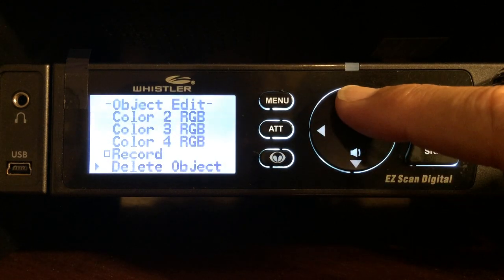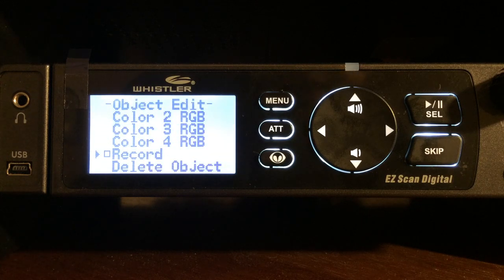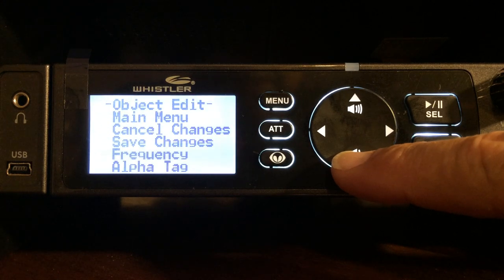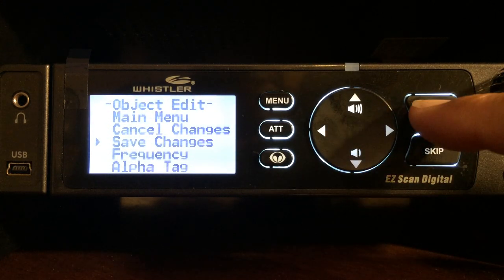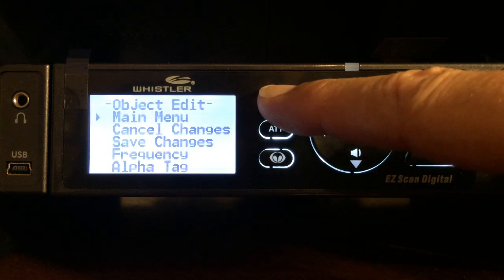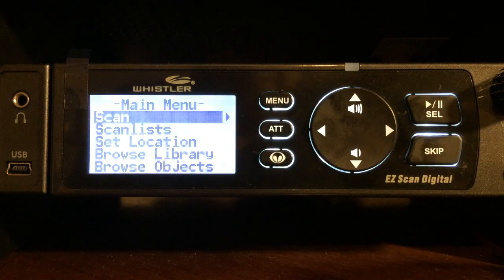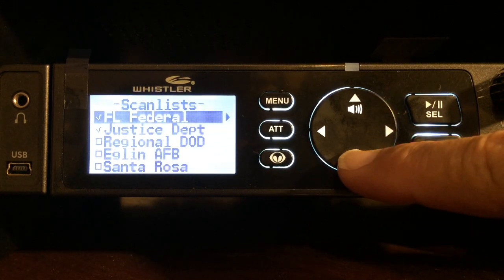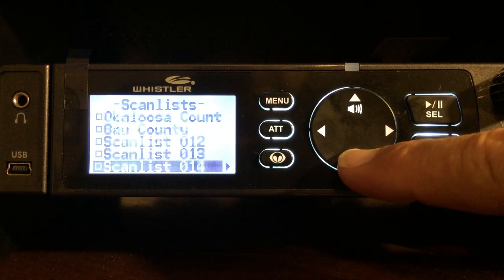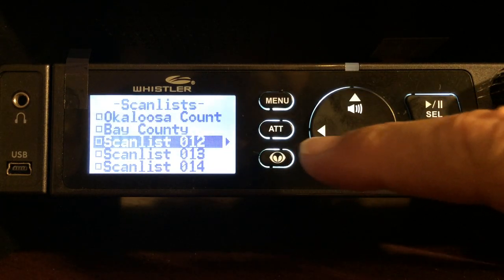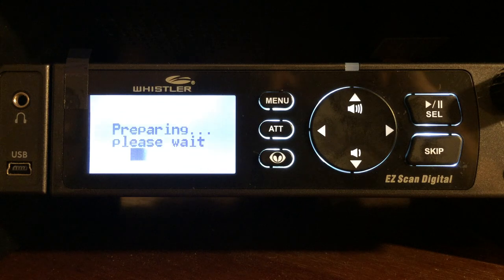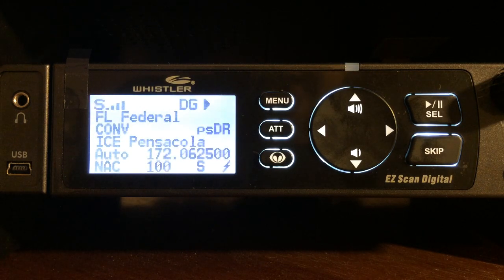If you'd like to record, the scanner will automatically record any transmissions while it's scanning, so you can turn that on. Once you have everything set, arrow down to save changes and hit select — back to the menu. Now we are at the main menu, and in order to scan that, we want to go down to scan lists, arrow over, and add scan list 12 by arrowing down to it and pressing select. Press menu to get back, press select again to scan, and now you're scanning what you programmed in.